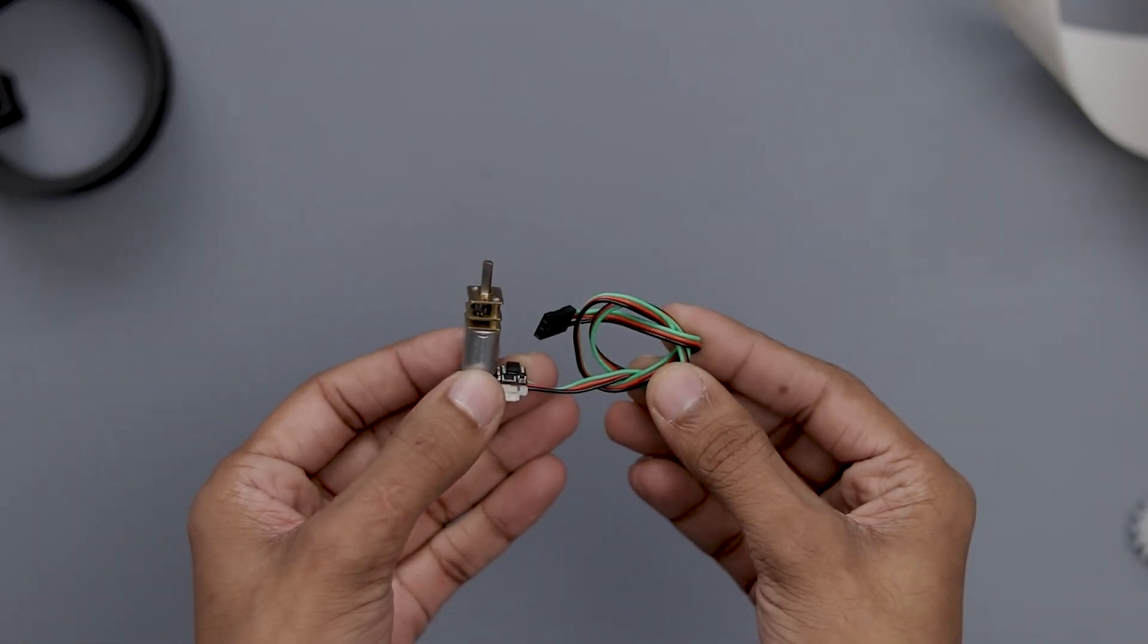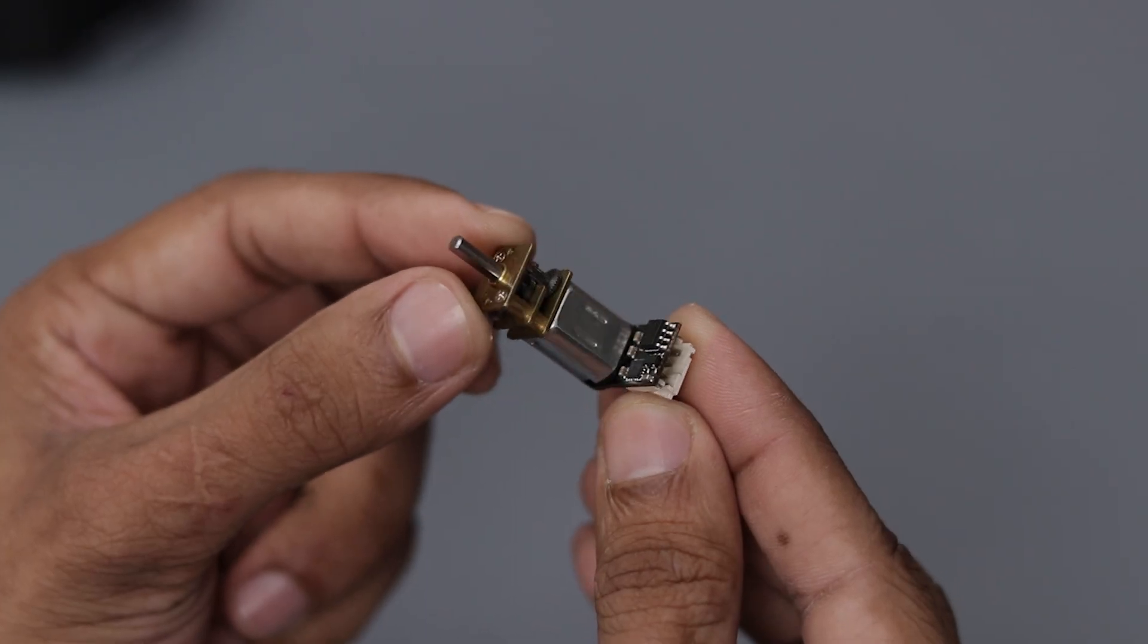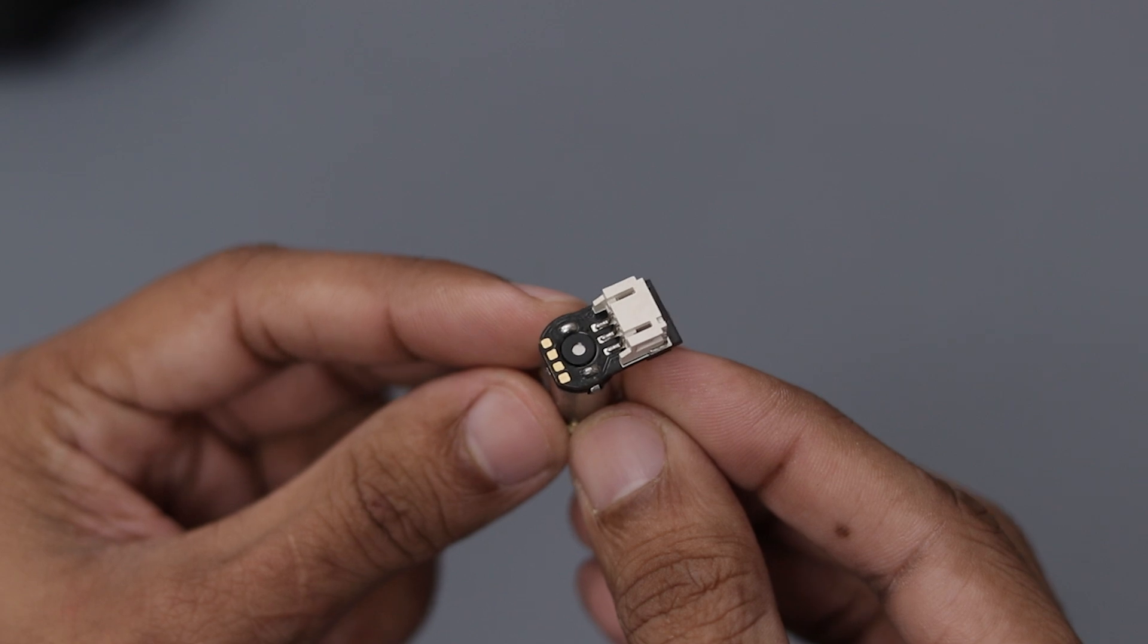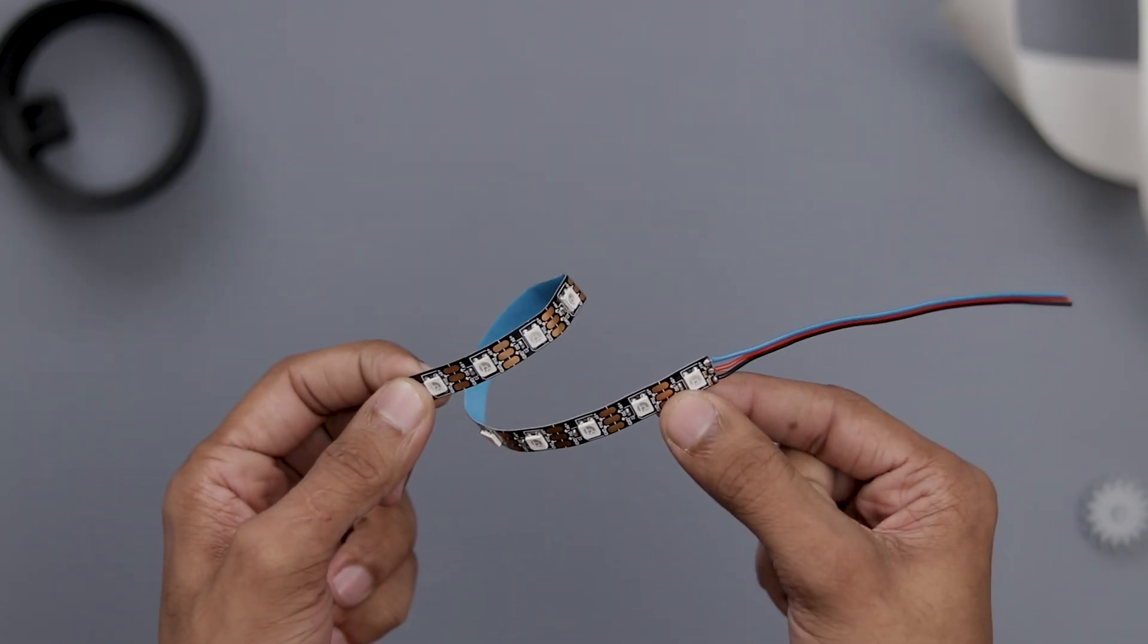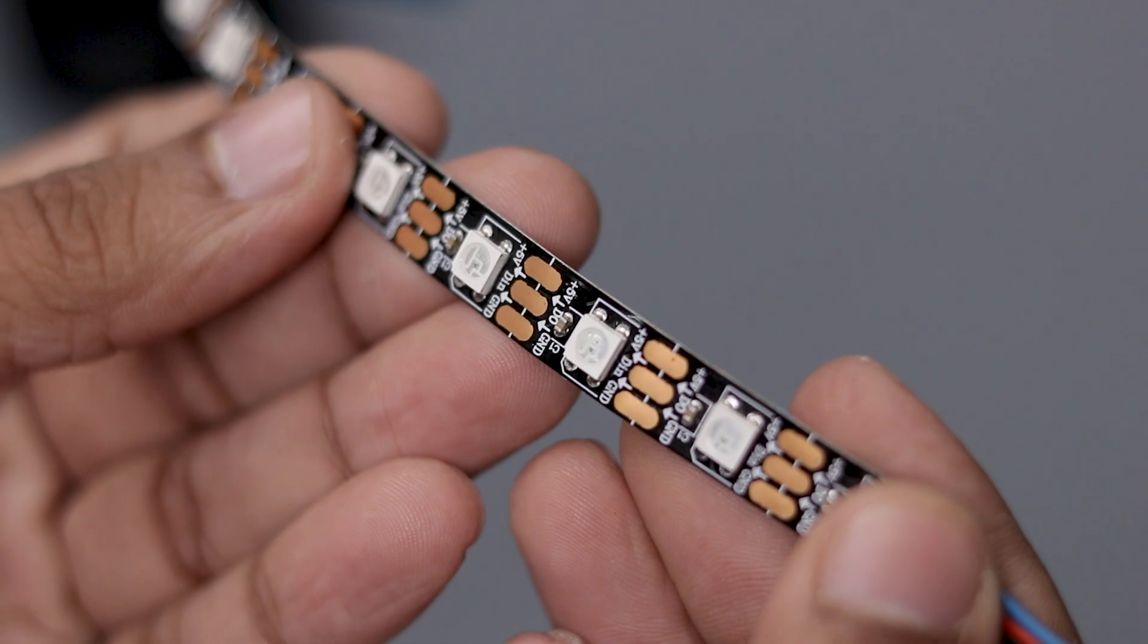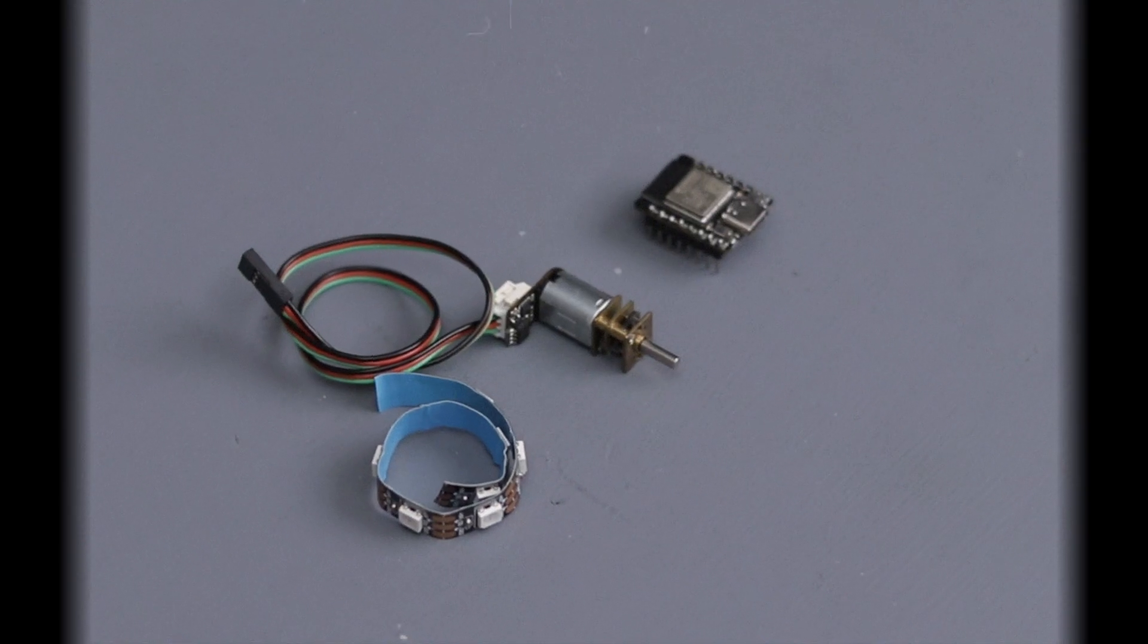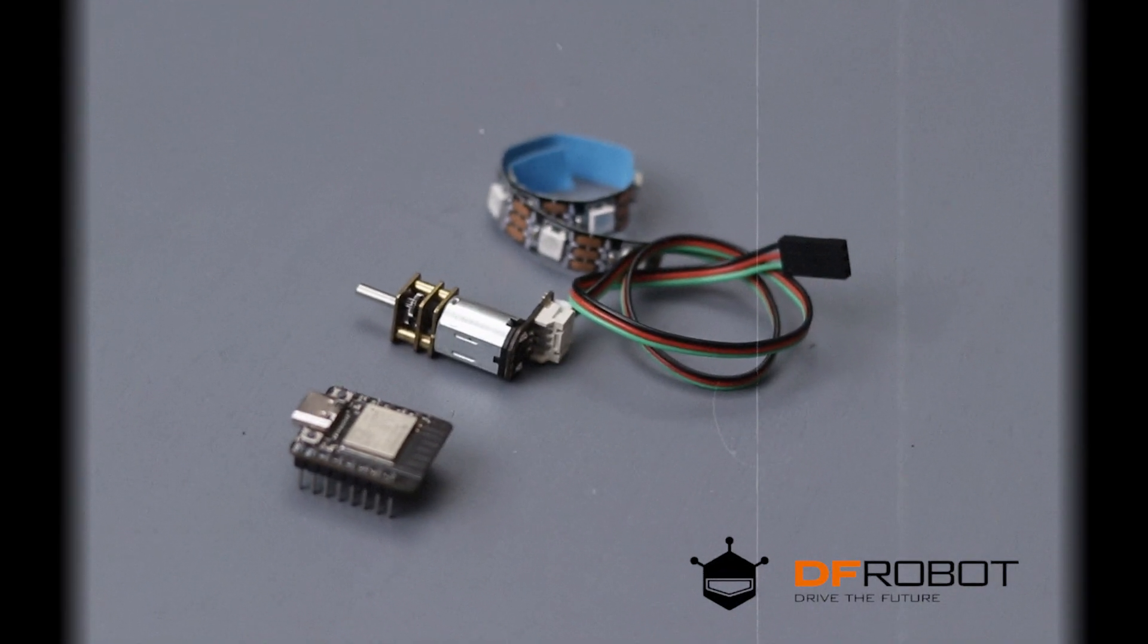Next we need an N20 gear motor. I've chosen the Gravity Series motor from DFRobot, which is awesome because it comes with a built-in PWM controller—no extra components needed. Lastly, I'm using an ARGB LED strip, also from DFRobot. It's perfect for creating dynamic lighting effects. I'll include all the links in the description, and huge thanks to DFRobot for providing these fantastic items for this project.